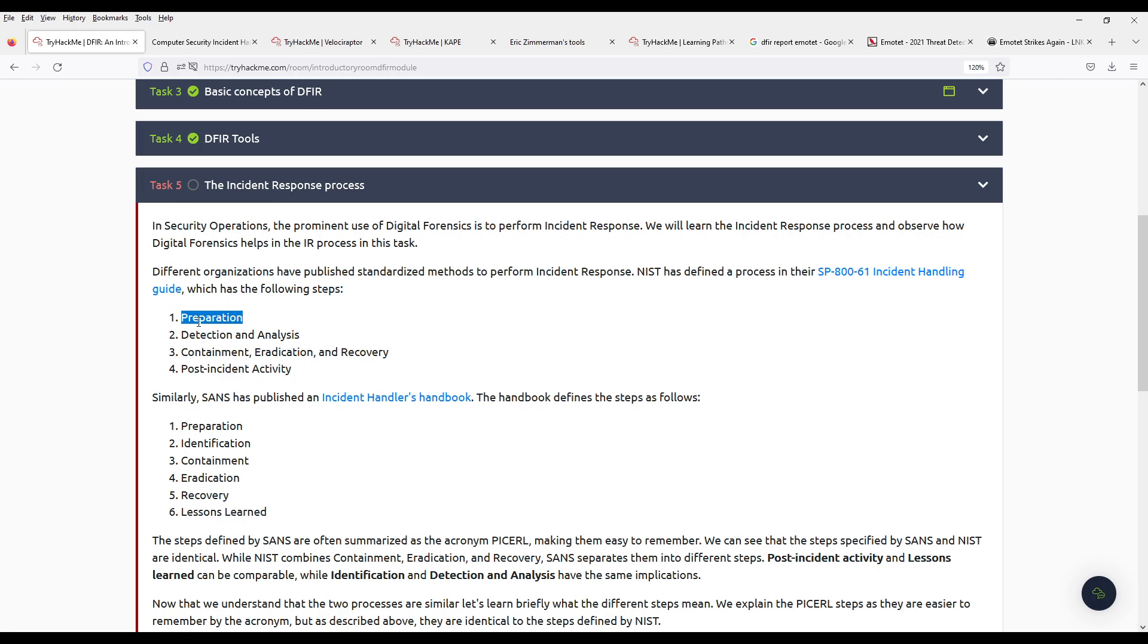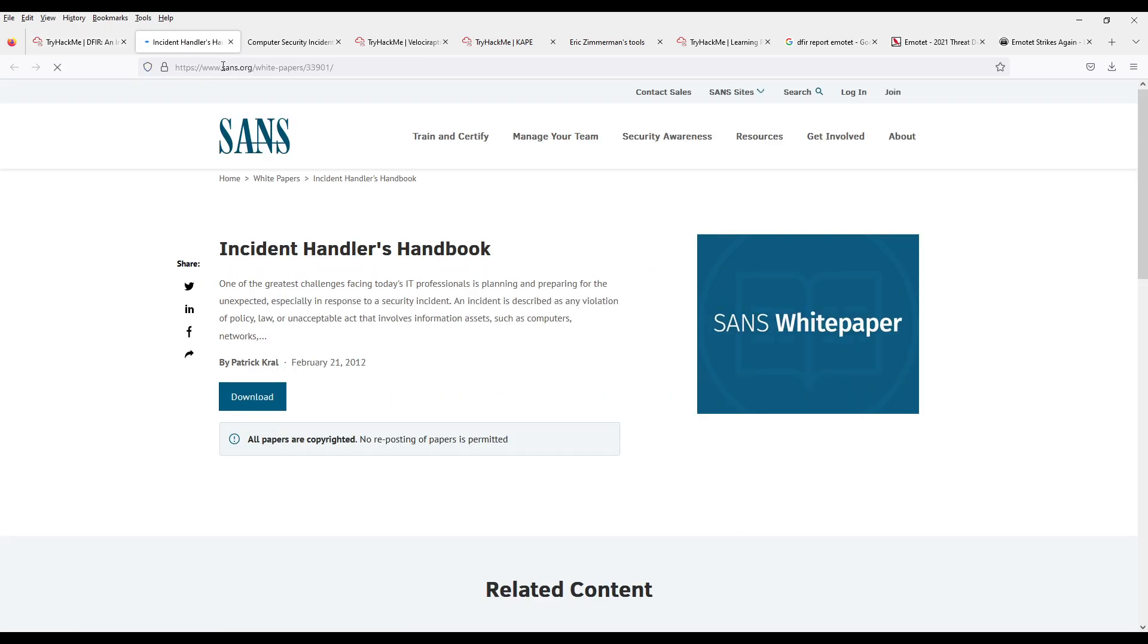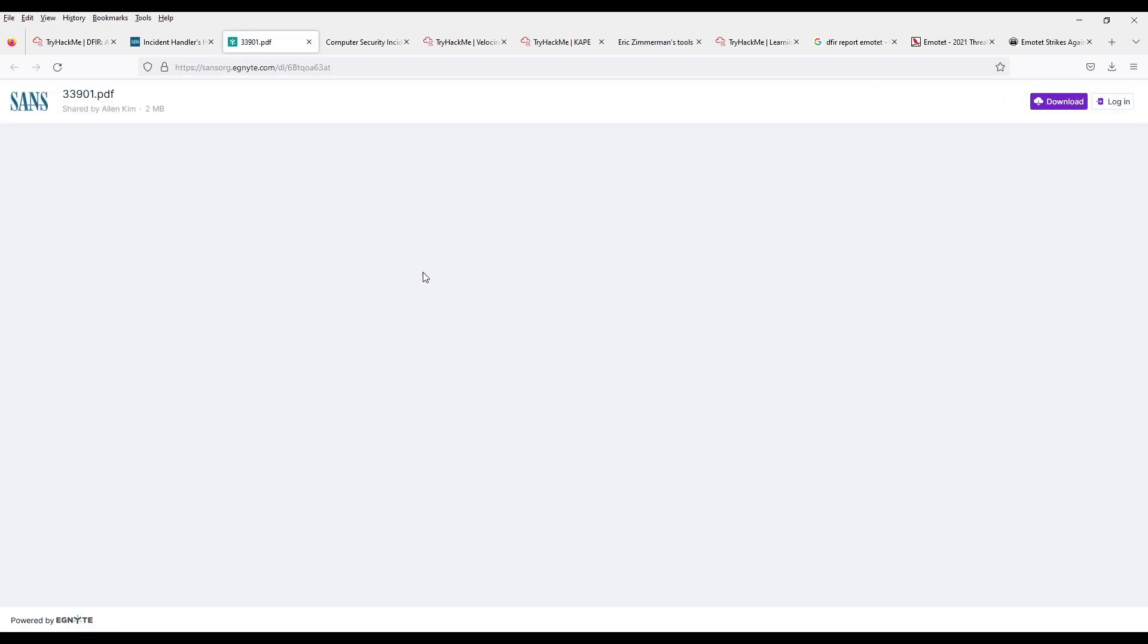So, we have four steps according to NIST. Preparation. Detection and Analysis. Containment, Eradication and Recovery. And Post-Incident Activity. Separately from that, there is an Incident Handler's Handbook by SANS. You know, the guys with the good training that you hope your company will pay for.